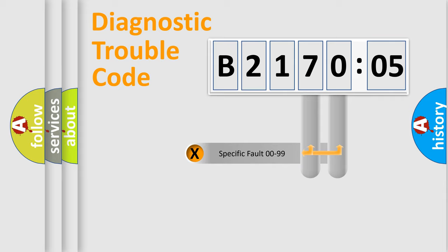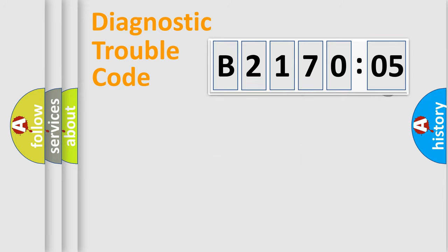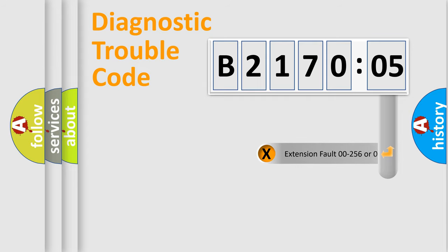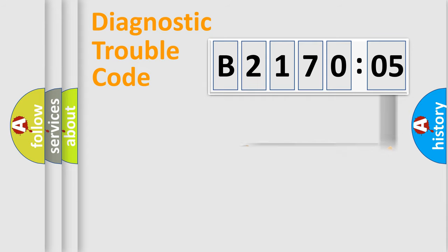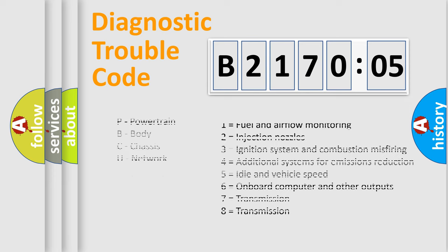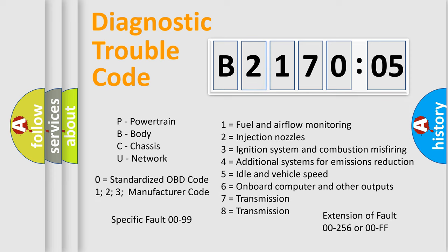Only the last two characters define the specific fault of the group. The add-on to the error code serves to specify the status in more detail. For example, a short to the ground. Let's not forget that such a division is valid only if the other character code is expressed by the number zero.